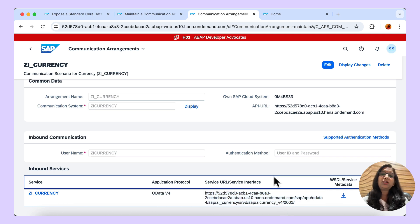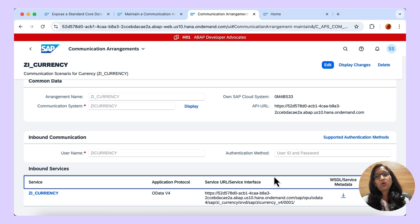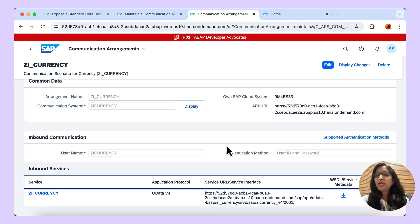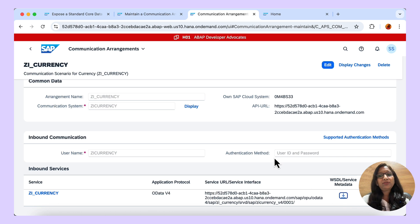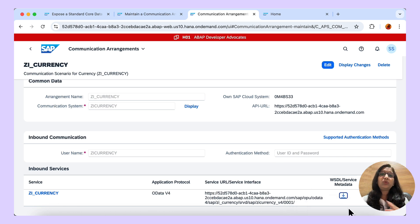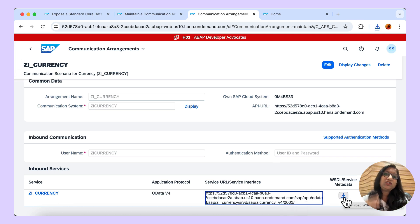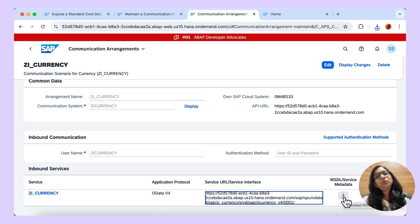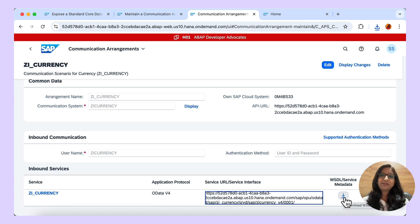The service URL takes information about the system host defined in the communication system, as well as the details of the service input in the communication scenario. You also have the metadata file — which is in the form of an EDMX file — which will be required when this service needs to be called by another system. In this way, using communication arrangement, you can expose a standard ABAP CDS view for consumption in another system.